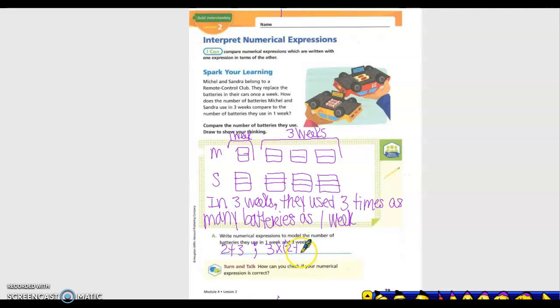The parentheses means that when we go to solve it, we would do that step first.